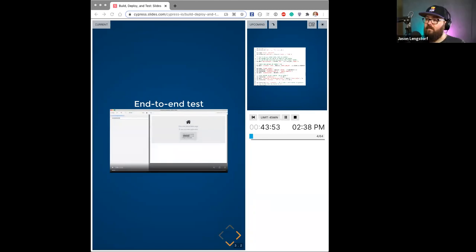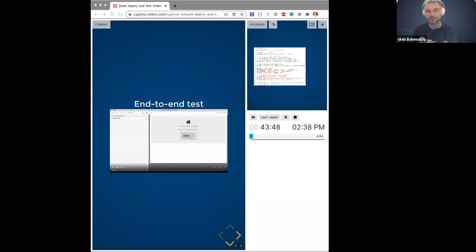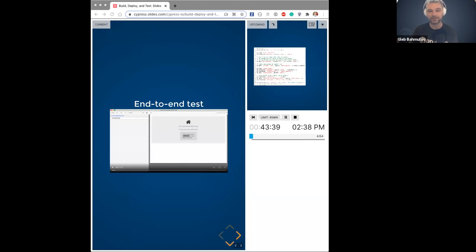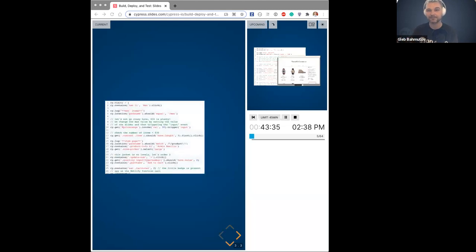This is a test I've written. It goes through everything a typical user would do: picking an item, putting it in a cart, maybe changing the size, going to the cart, entering credit card information, and then checking out. Just one test — it's kind of long but not too complicated, if you've never seen what a Cypress test looks like.